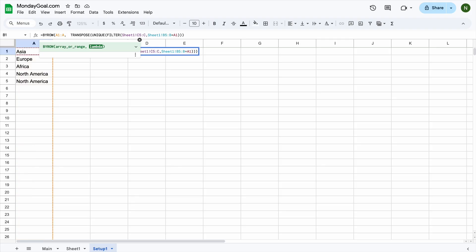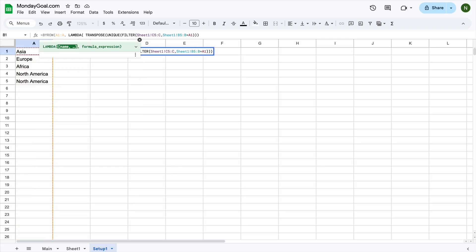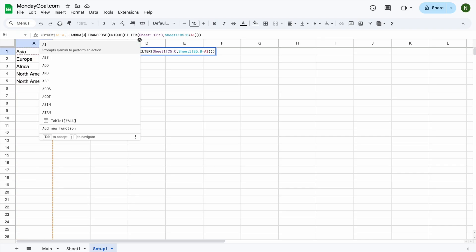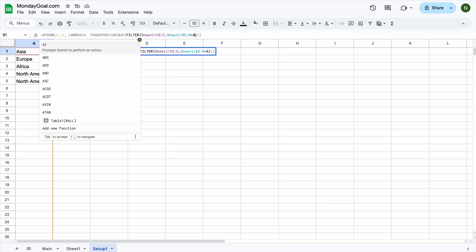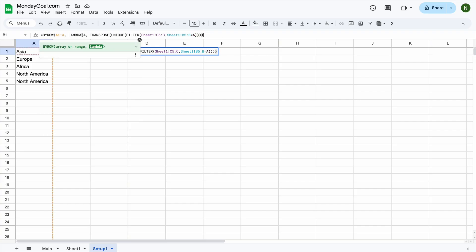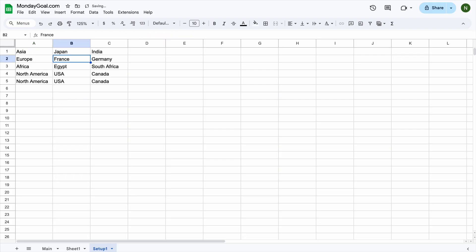And the range is column A. And lambda, open parenthesis. We can give this formula expression the name A. It's up to you. And replace this one right here with the letter A as well. Close all the parenthesis. Now, all the country names are shown in the same row, based on the selected continent.